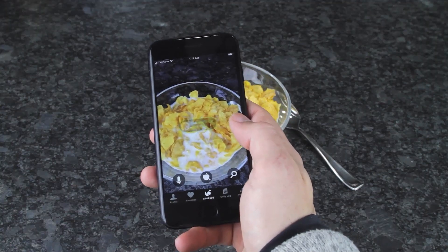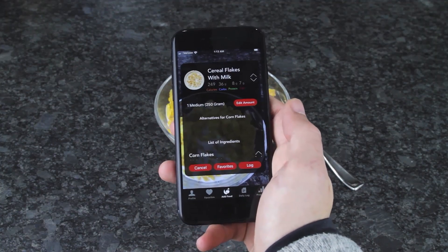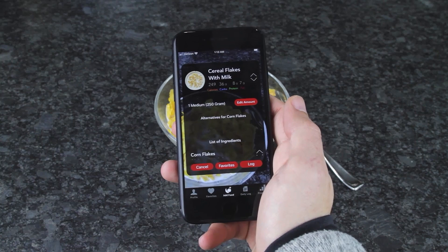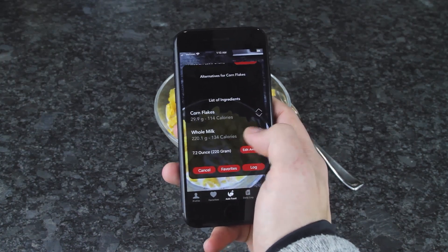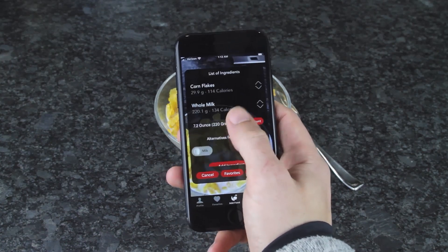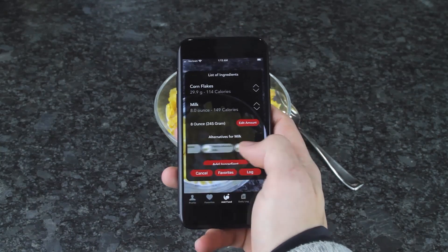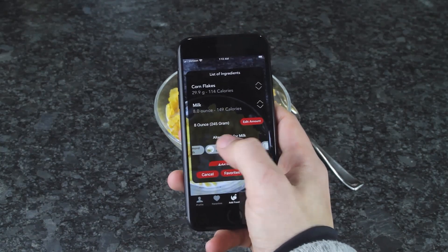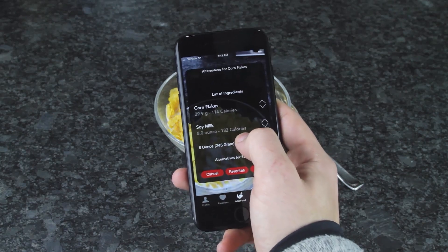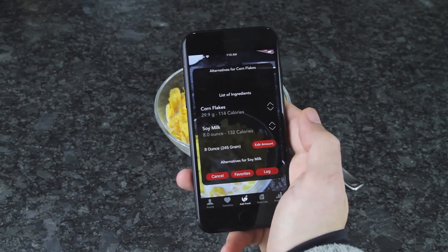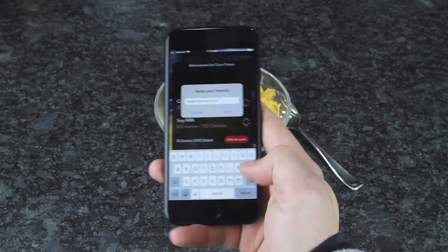Our SDK recognizes recipes like cornflakes and milk and supports advanced editing. Users can change food amounts, select alternatives, add ingredients, change mealtime labels like breakfast, lunch, and dinner, and save their recipes to a favorites list. For example, here we're changing milk to soy milk and adding it to our favorites.